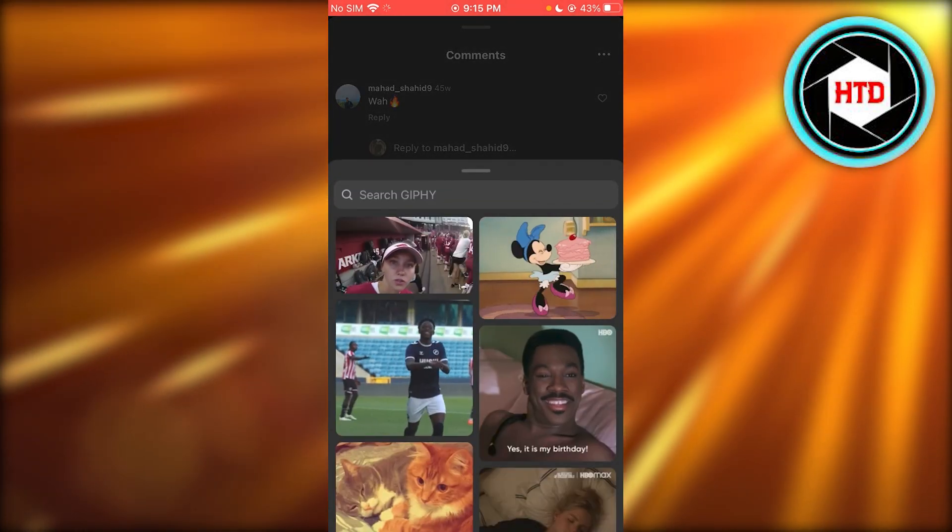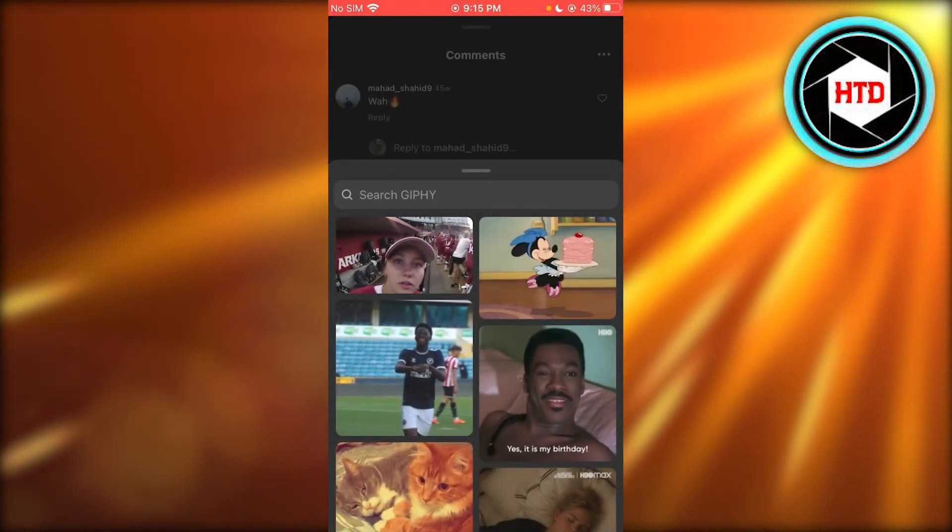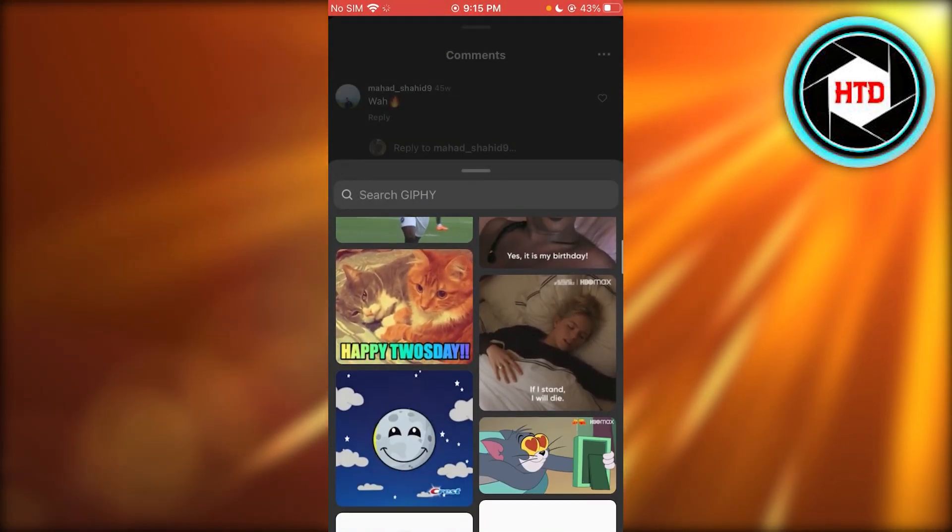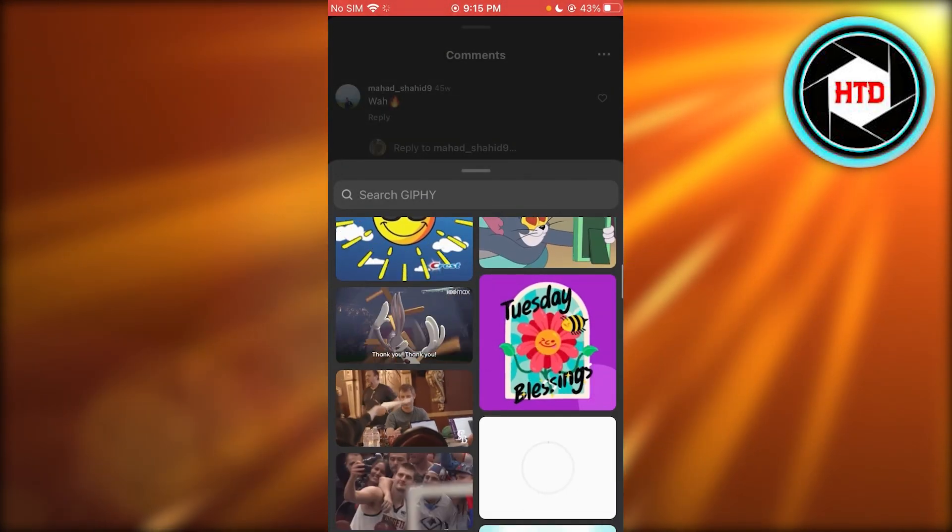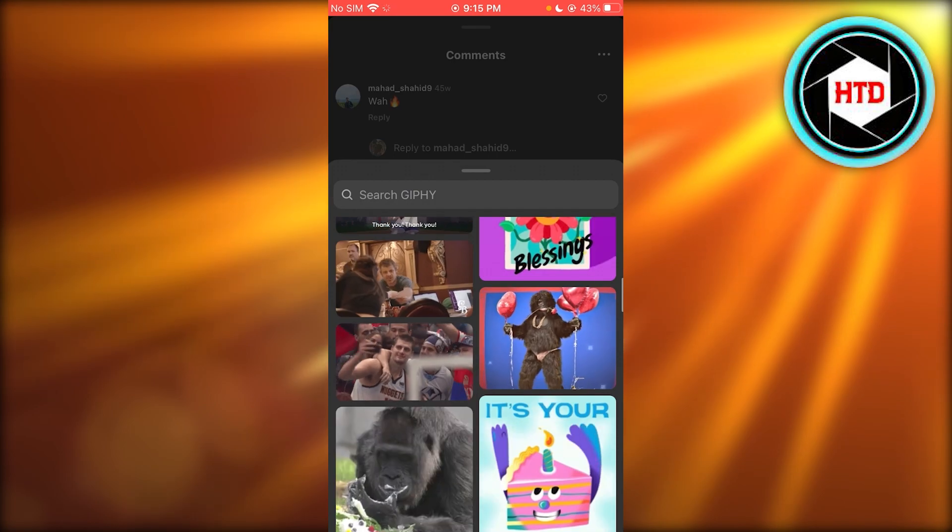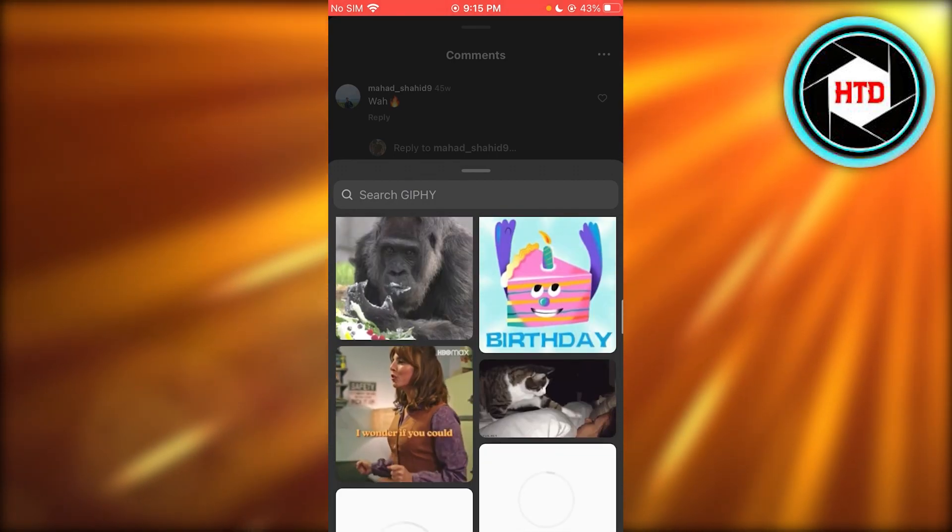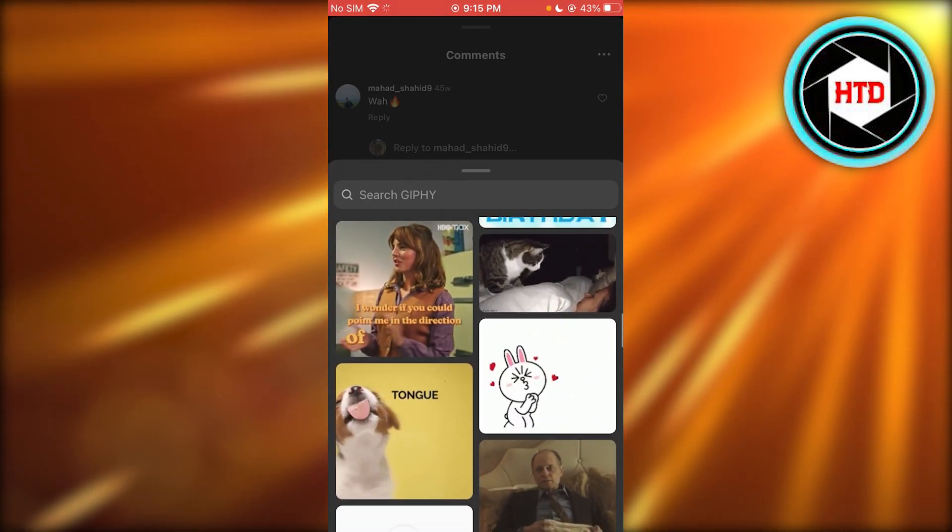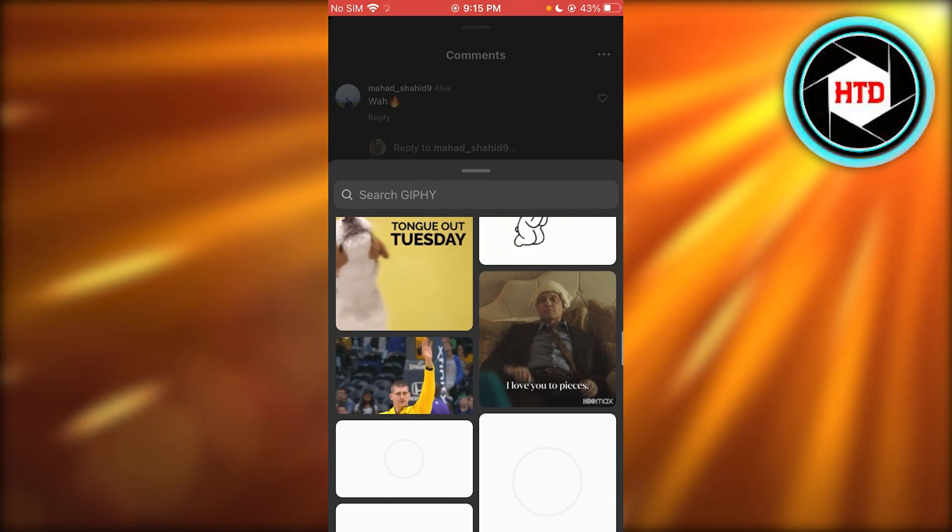You're just going to click on GIF and look at that, it opens you up tons and tons of different GIFs. So just go ahead and click on any of them and it's going to post that GIF.